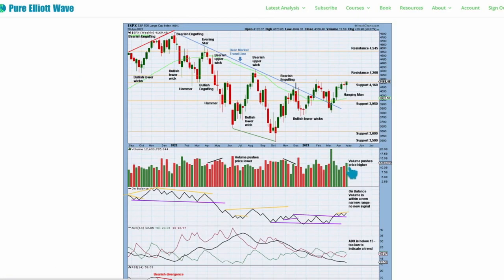On the weekly chart, upward movement mostly within the week and it does have push from volume — so volume is pushing price higher. That offers a little bit of support to the main bullish Elliott wave count. There was previous resistance at 4160. Price closed above that at the end of Friday's session with a strong close. Next resistance is at 4260. This weekly candlestick completes as a hanging man.